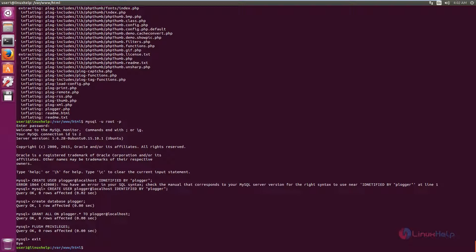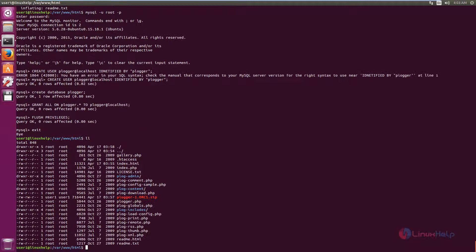Now we need to change the permission for the blog content directory. Here is the blog content directory. We need to set the permission as: chmod 777 blog_content.